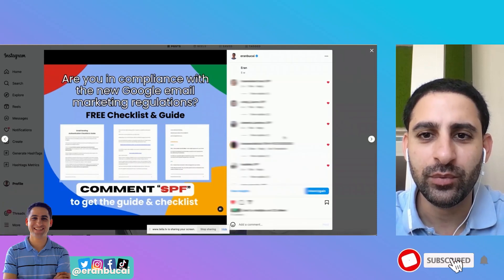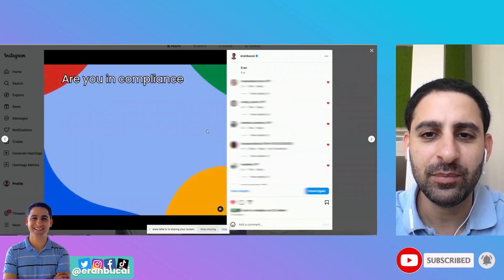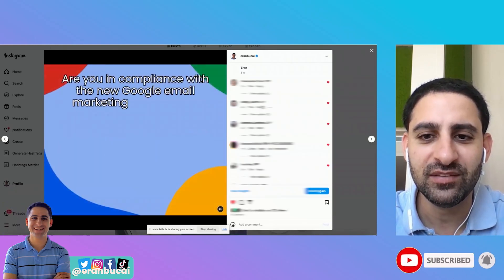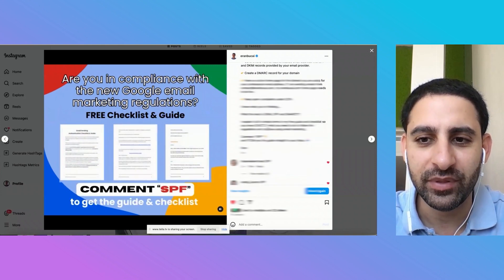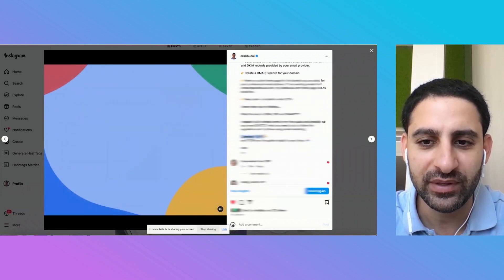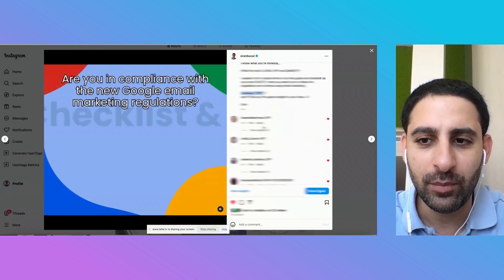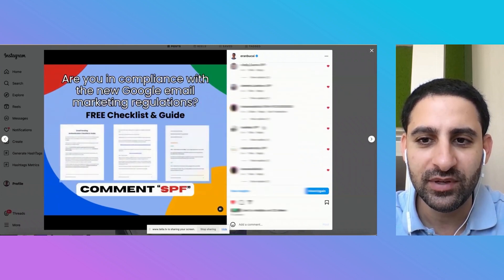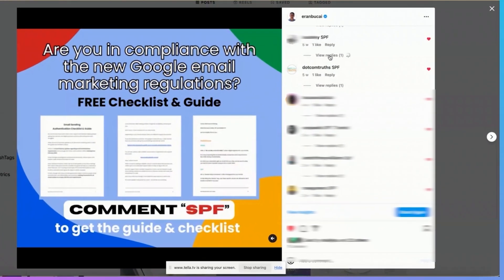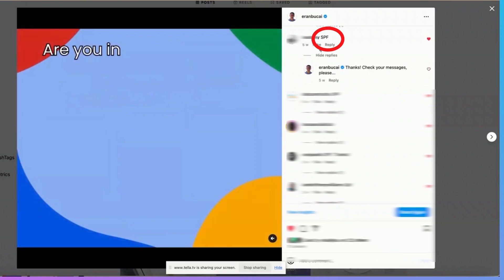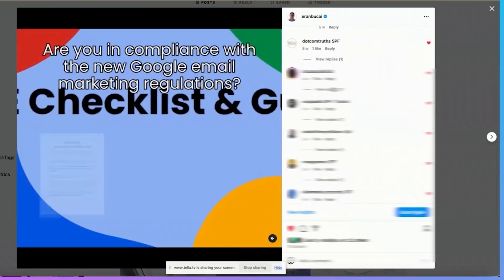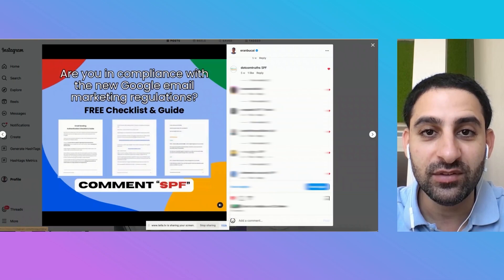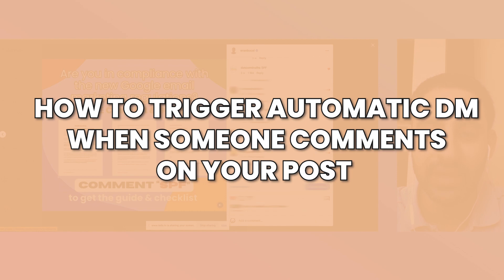You may have noticed a trend that when you are on Instagram, you see people's posts and they say comment the word something, whatever that word is. In my case, I have this comment SPF and then people are commenting and then you automatically see a reply and you also get an automatic message. So in this tutorial, I'm going to show you how to set it up and how it works.